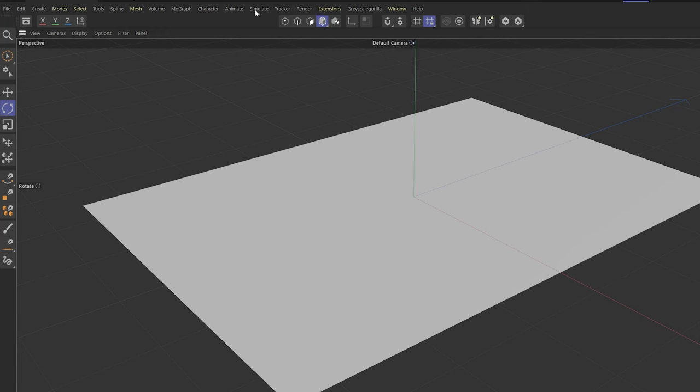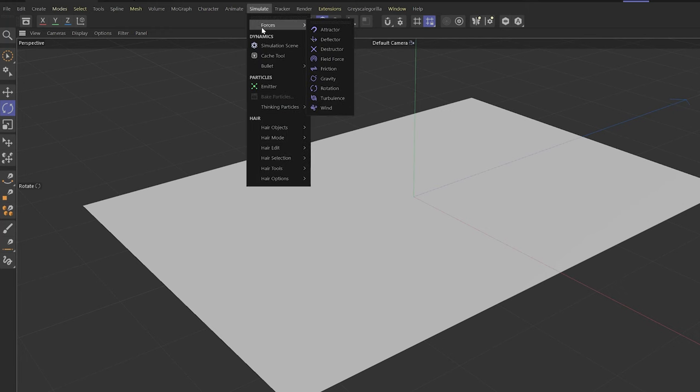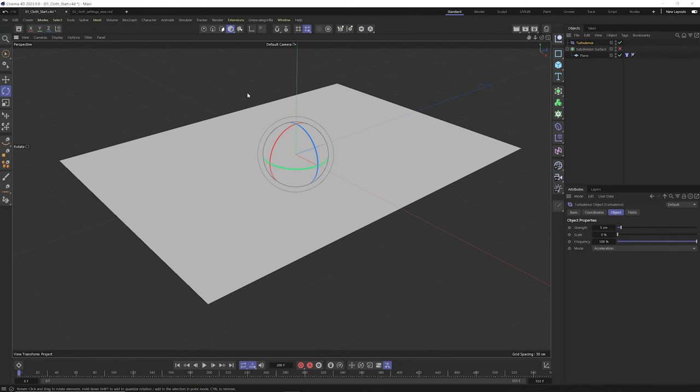Because the new simulation system is particle-based, we shouldn't be surprised to see fire simulations. And if the system can do fire, why not smoke? And if you can do smoke, why not water or liquid? It's only a matter of time before Cinema 4D can do all these different types of simulation. Let's go to the simulate menu, go to forces, and grab a turbulence force.